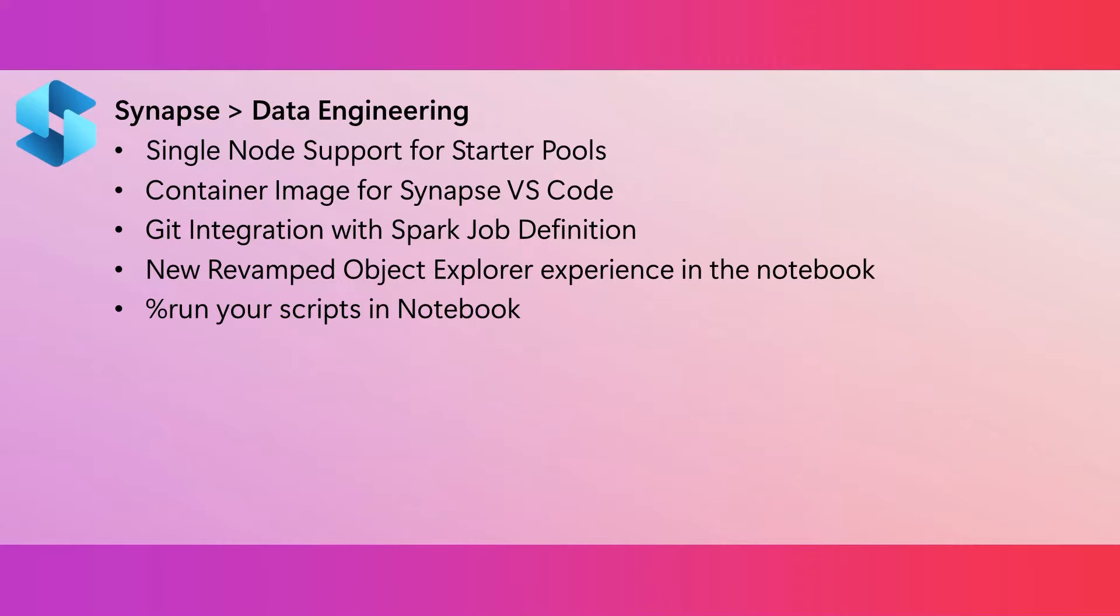Git is now integrated with Spark job definition artifacts. So you can check in the changes of your Spark job definitions into a Git repository. This includes the source code of the Spark jobs and other artifact properties.